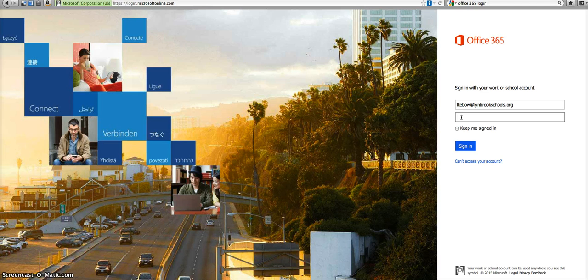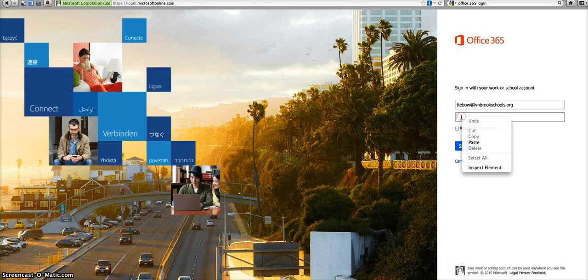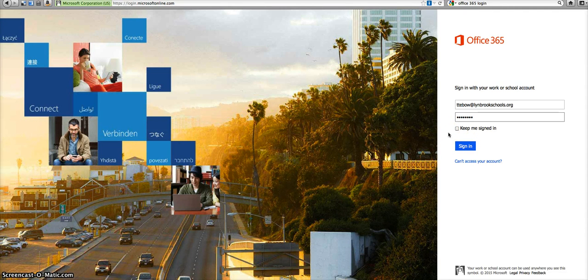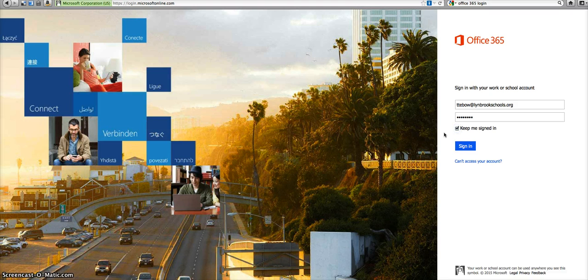And then you're going to be prompted to change your password. So I copied mine and I'm going to paste it. If this is a computer that is my personal computer, I often tend to check this off so that it remembers my username and I don't have to type it over and over again. And then I click sign in.